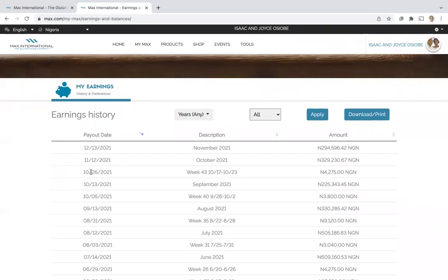These are for weekly commissions. Weekly commissions are those commissions which are paid to you for either enrolling a new associate or when a preferred customer purchases.